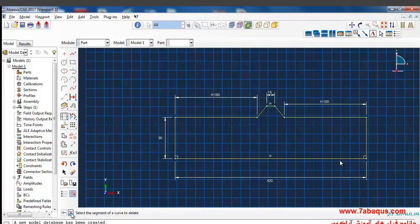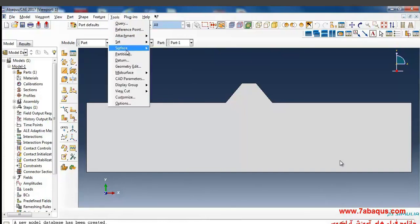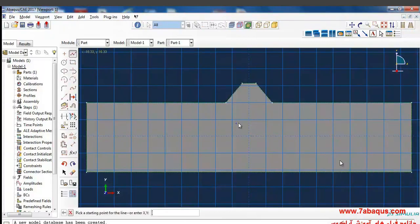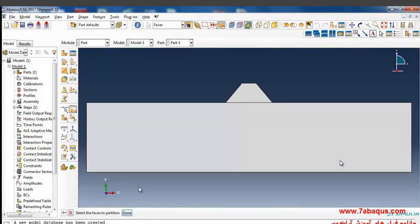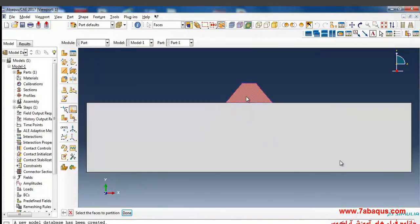Now we should create a partition so we can separate the section of the concrete dam from the soil. First I'll draw a horizontal line from the Tools > Partition Face > Sketch menu, then click 'Done'. In this manner our section was divided into two partitions — one is soil and the other is the concrete dam.